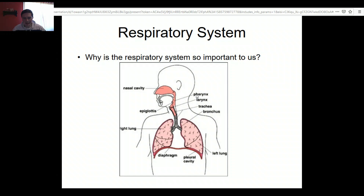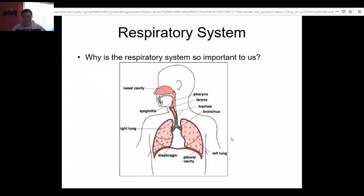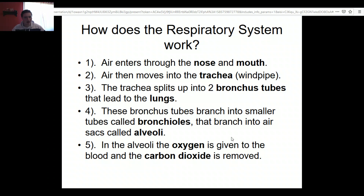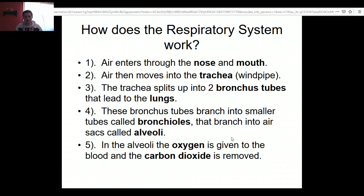We can see here there are a few different parts: the nasal cavity — we won't really talk about the pharynx, larynx, or epiglottis — but we'll talk about the trachea, the bronchus, the right lung, and the left lung. As a general overview: air enters your mouth or nose, goes down the trachea, and then it splits off into two different pipes, almost like an upside-down tree, branching into two bronchial tubes that lead right into your lungs.